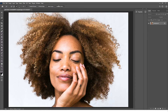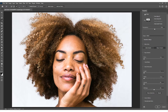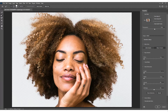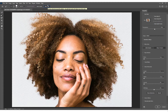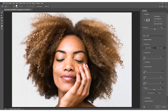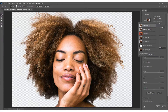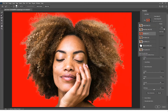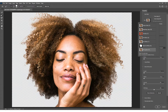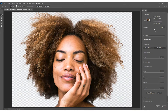Next, click on 'Select and Mask' - this brings you into the interface where you can look at the subject and start refining it. Click on 'Refine Hair' at the top. We're not doing much manual adjustment here - just click Refine Hair and it will try to refine the hair edges for us. You can view your image in different ways: onion skin, marching ants, overlay, on white - it comes down to personal preference.